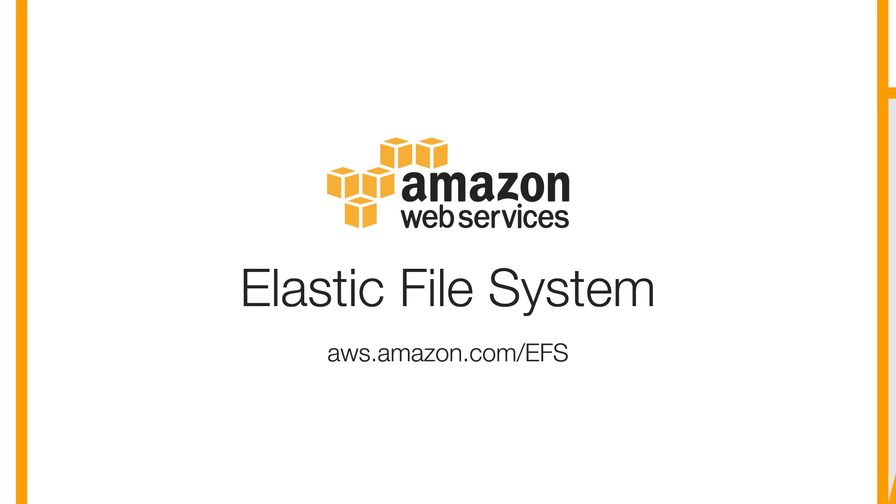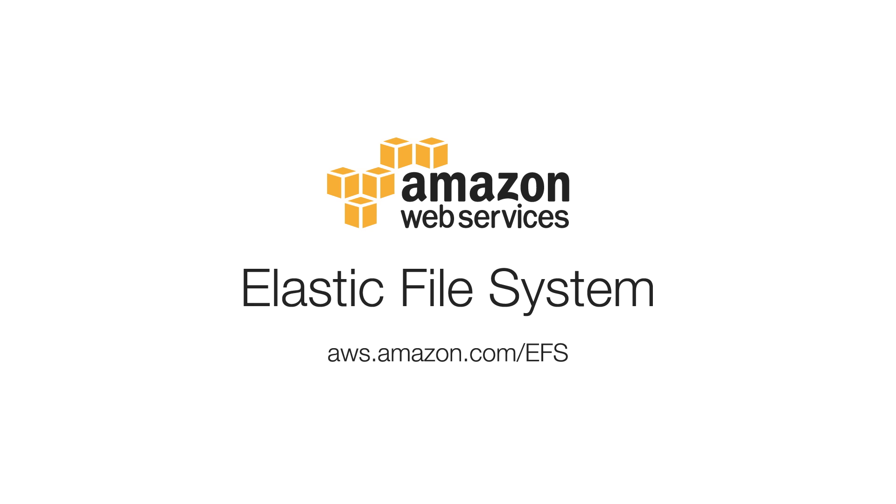To get started, visit aws.amazon.com/EFS and create your first file system in just a few clicks.